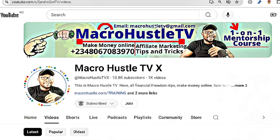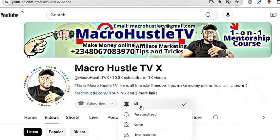If you have not subscribed to my channel, smash the subscribe button by clicking on this button and turn on the bell icon so that you always get notified once a new video is published. I will see you guys in my next video. Peace out.